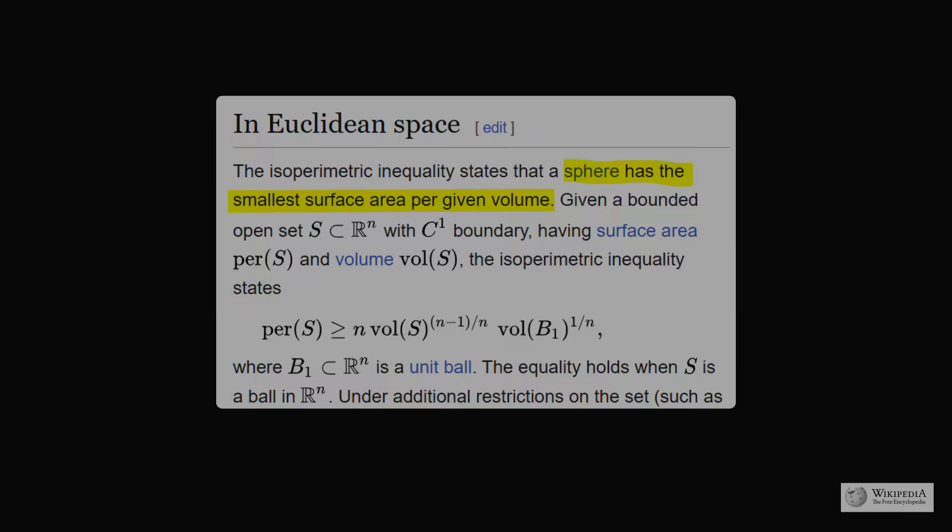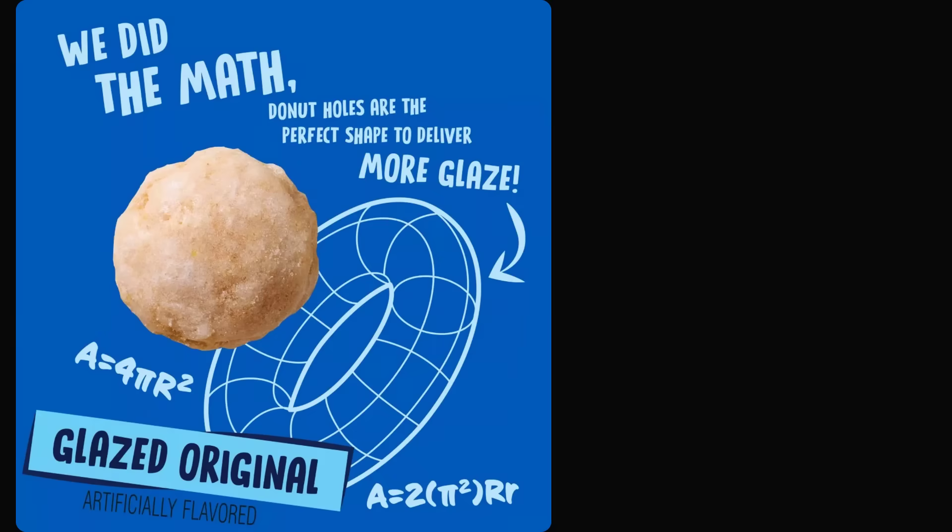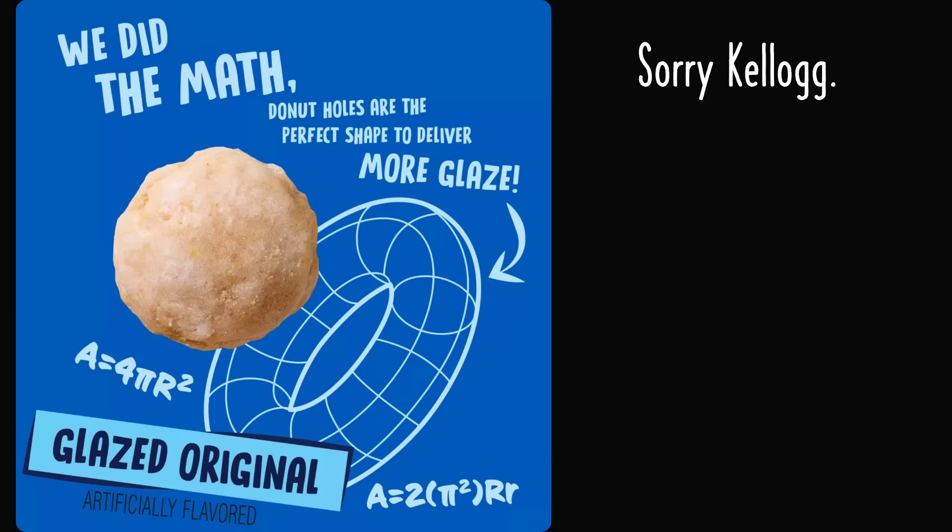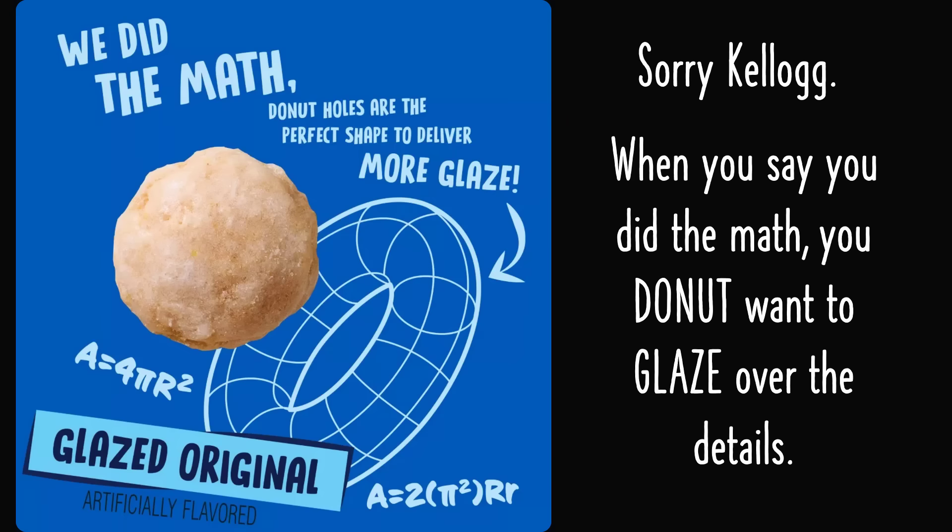So returning to the cereal packaging, when Kellogg says, we did the math, donut holes are the perfect shape to deliver more glaze, I unfortunately have to say sorry, Kellogg. When you say you did the math, you do not want to glaze over the details.